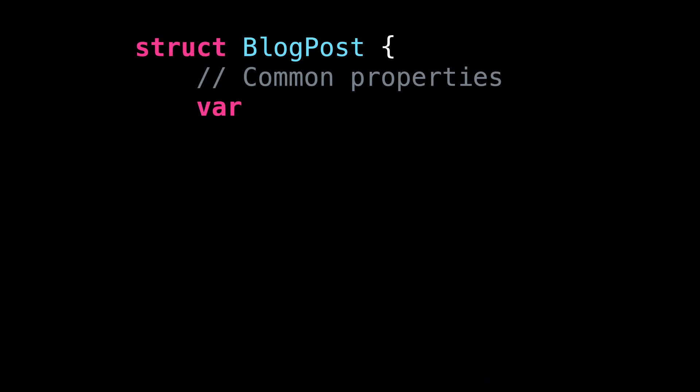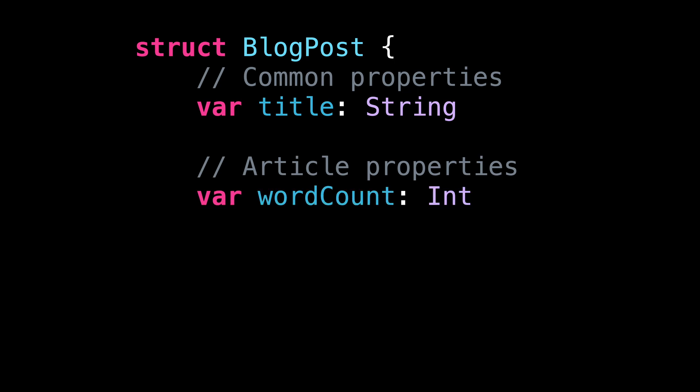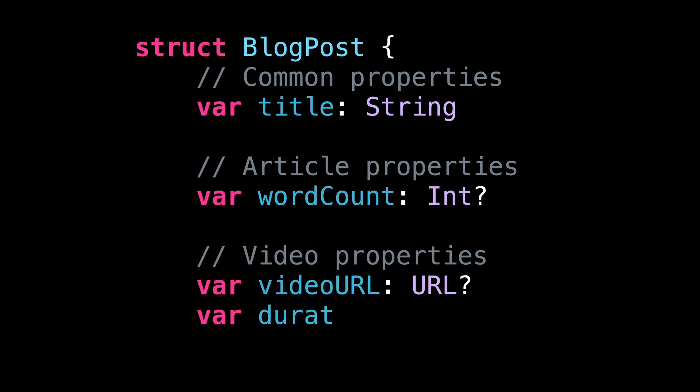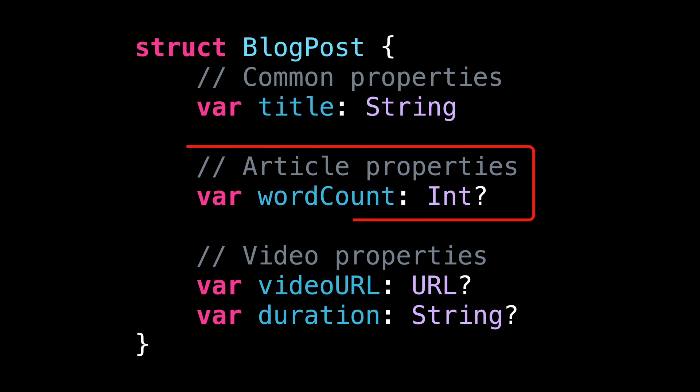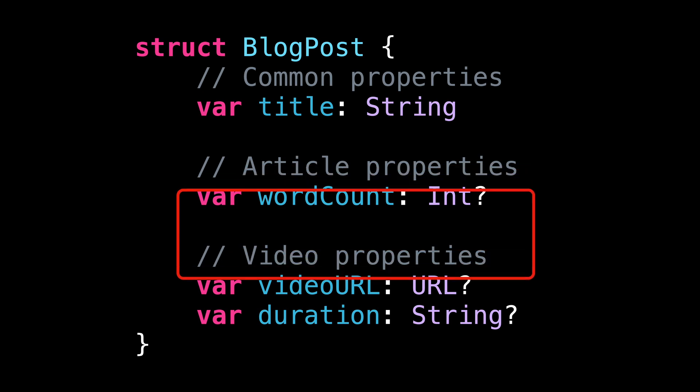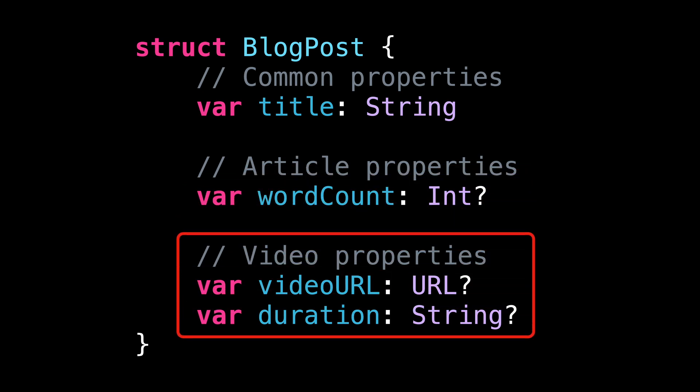You can see that I have a struct that represents a blog post. But that blog post can be one of two types. It can be either an article or a video. And each of these types comes with different metadata. An article requires a word count and a video requires a duration and the URL to the video file.